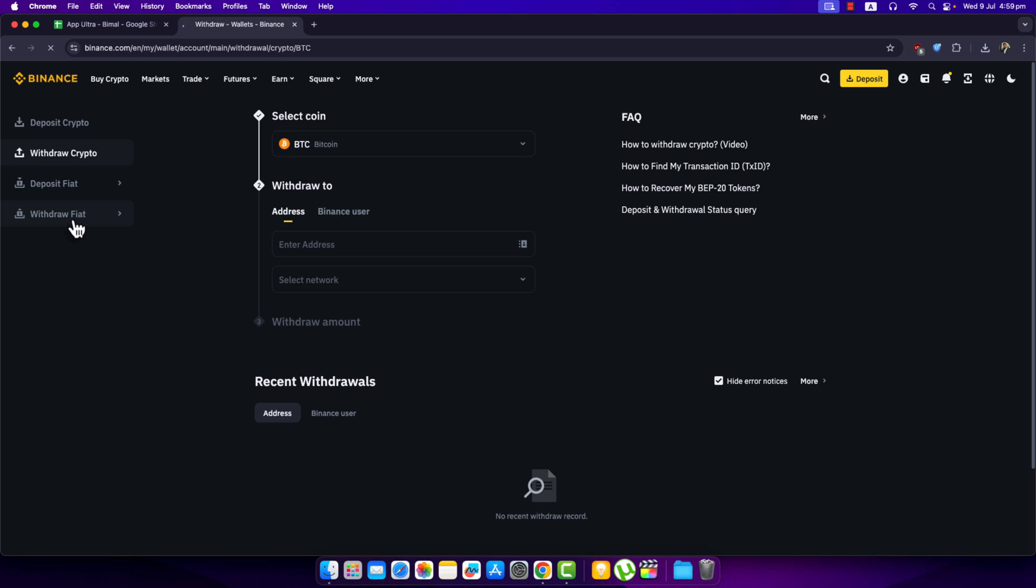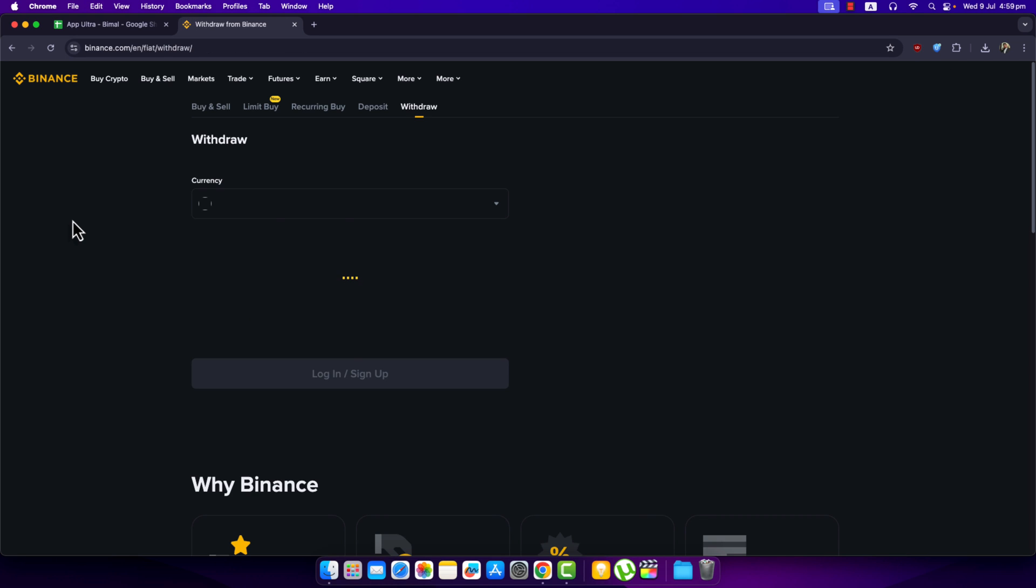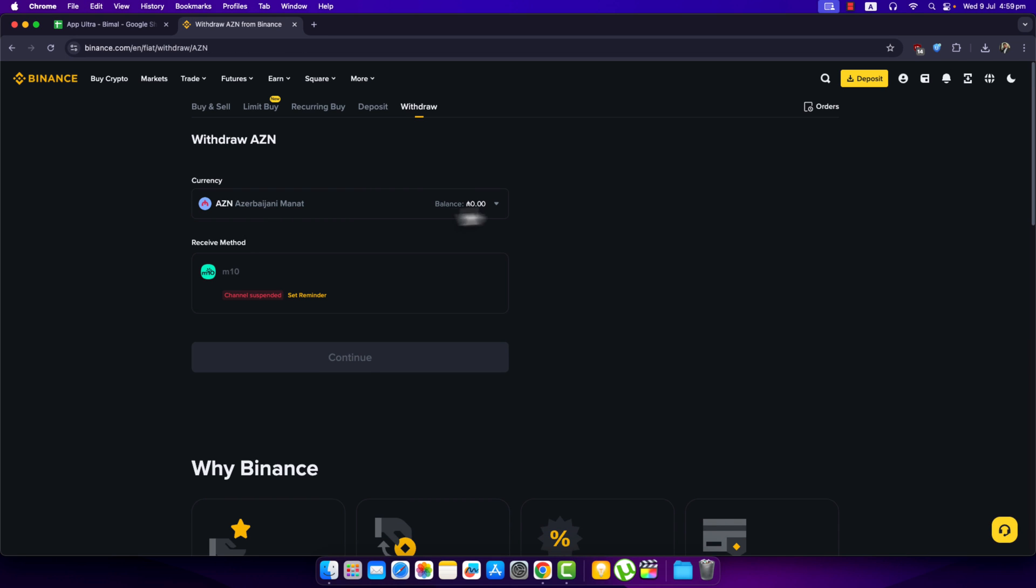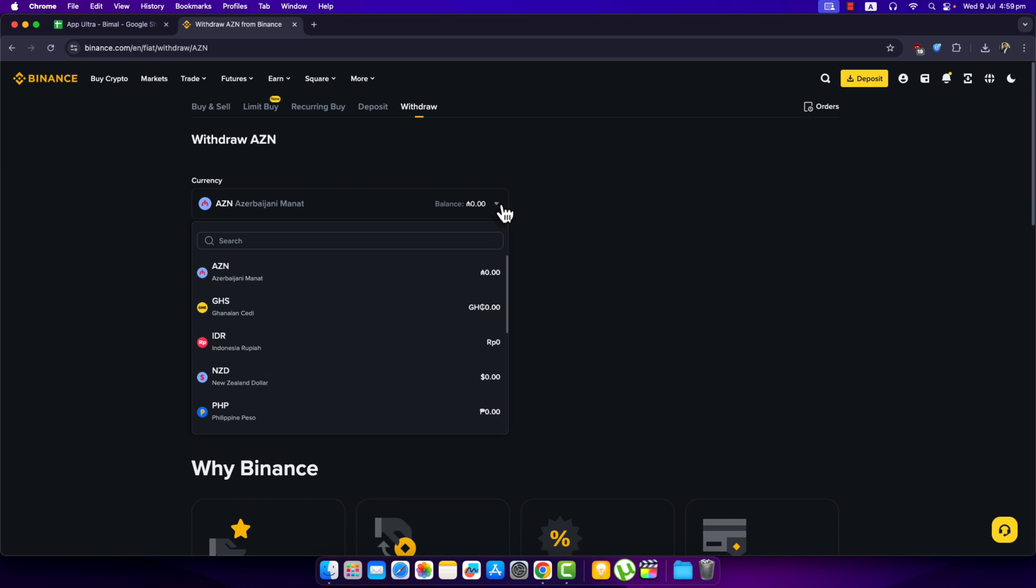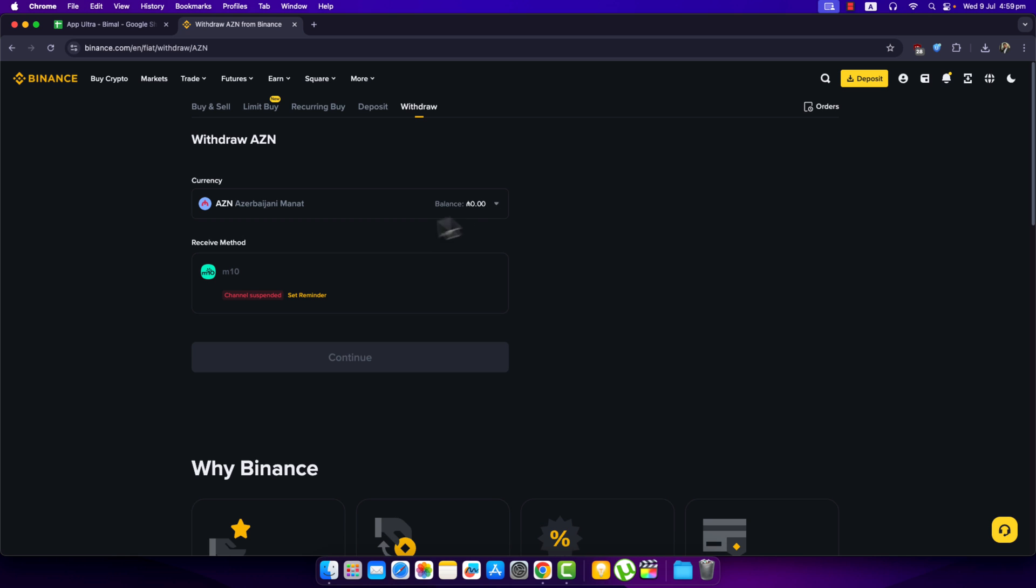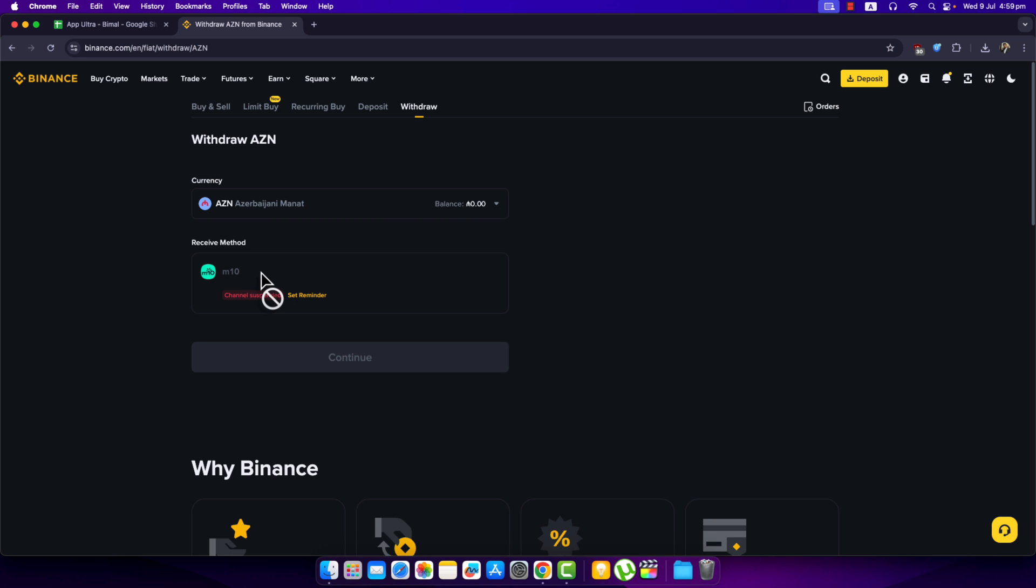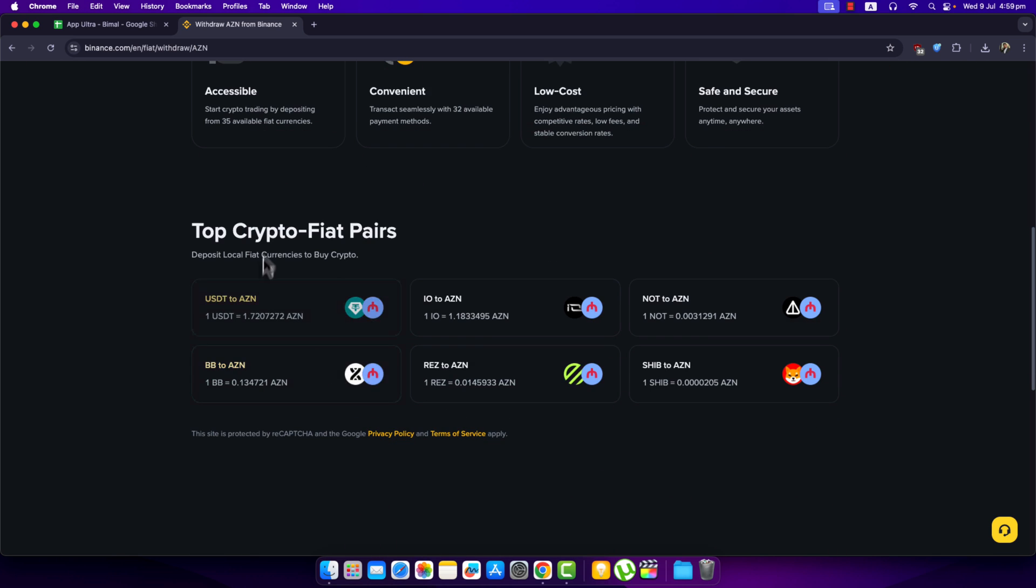Then select the currency that you want to withdraw, so whichever currency it is that you have. Then once you select that, select your receive method and tap on continue. Select your bank account.